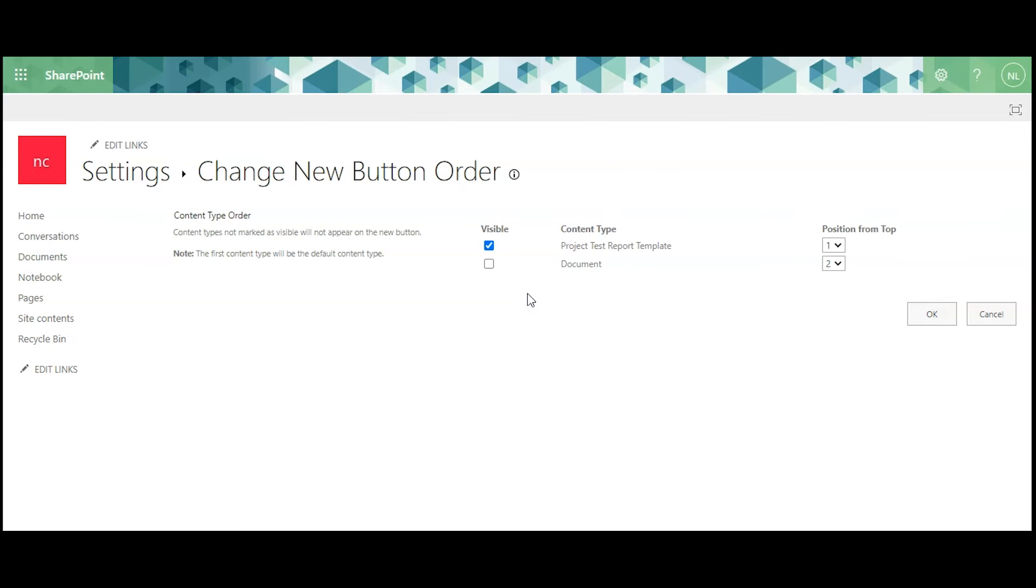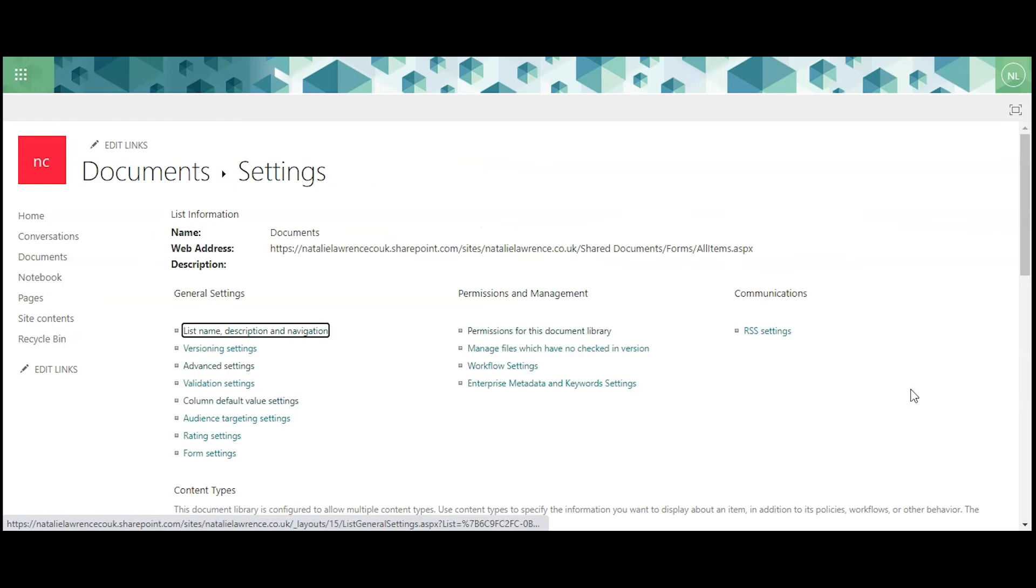If you have more than one custom template to upload, you can sort the order they appear in from top to bottom here. Press OK to finish.